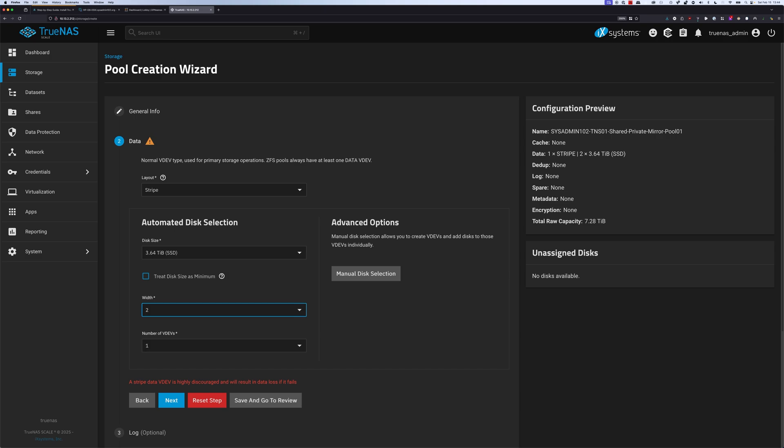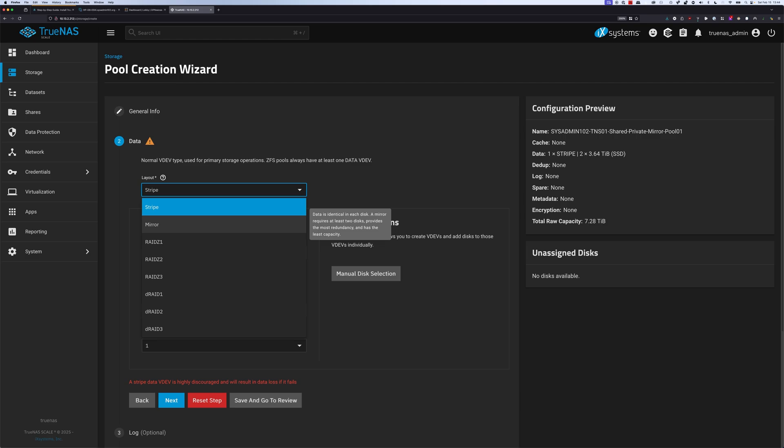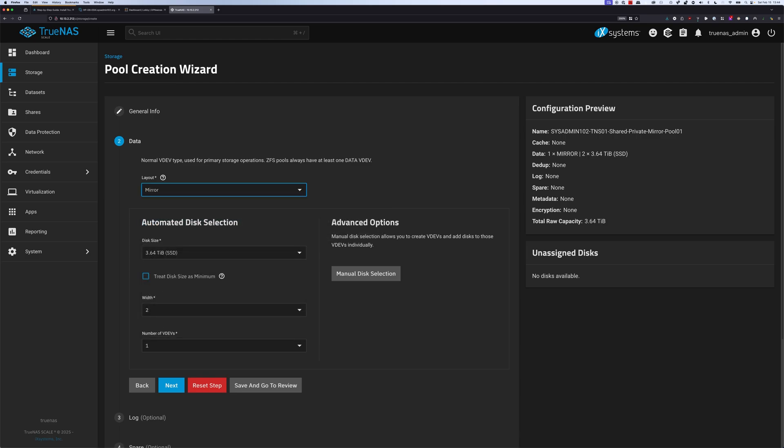The second option, which I recommend, is mirror. For this option, your total raw capacity goes down by half, so you only got 3.64TB of storage. What it means is data is going to arrive to both NVMe and it's essentially identical. If one goes down, you still have data stored on the other one. You just have to replace the one that failed, and then it's going to replicate the data from the other one over. We're going to select save and go to review.